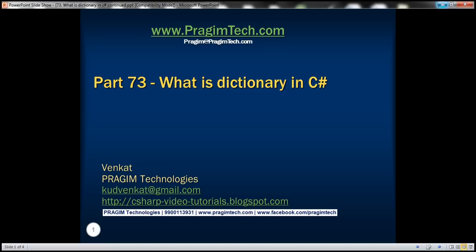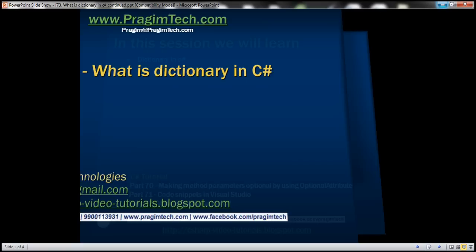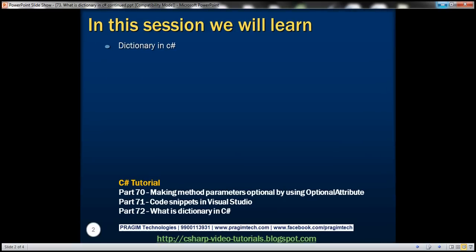This is part 73 of the C# tutorial. In this video, we'll discuss using the dictionary object in C#. This is a continuation of part 72, so please watch part 72 before proceeding with this video.